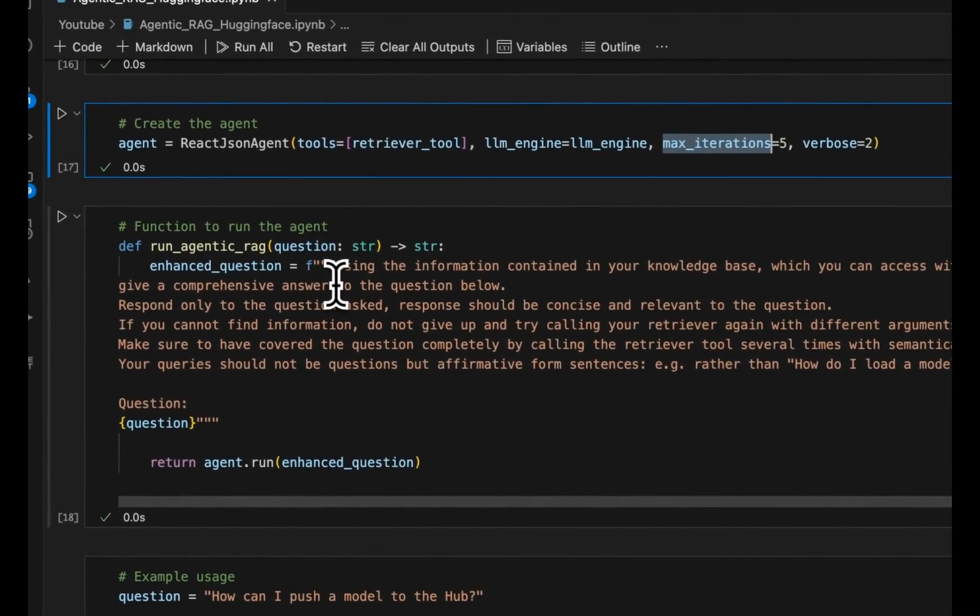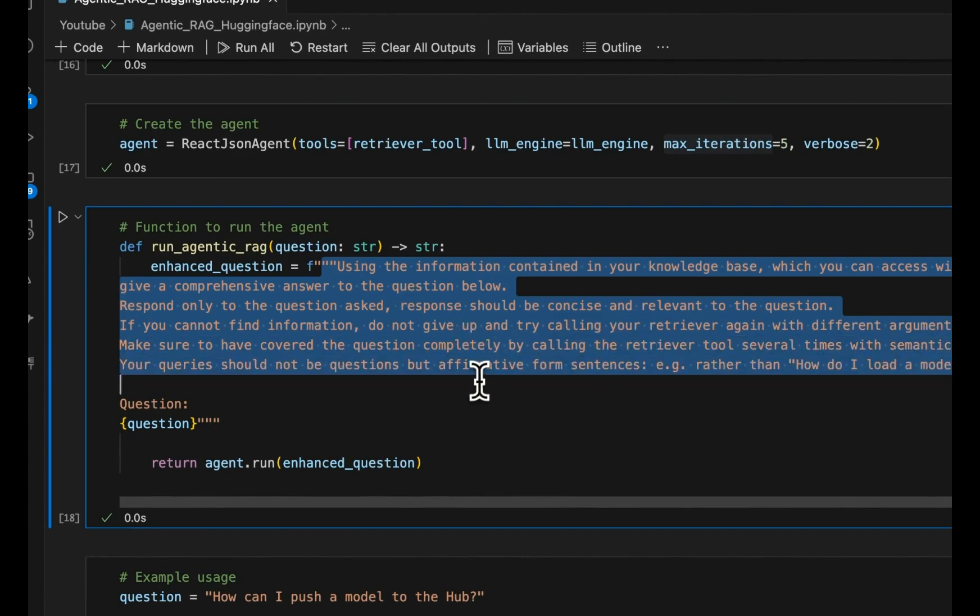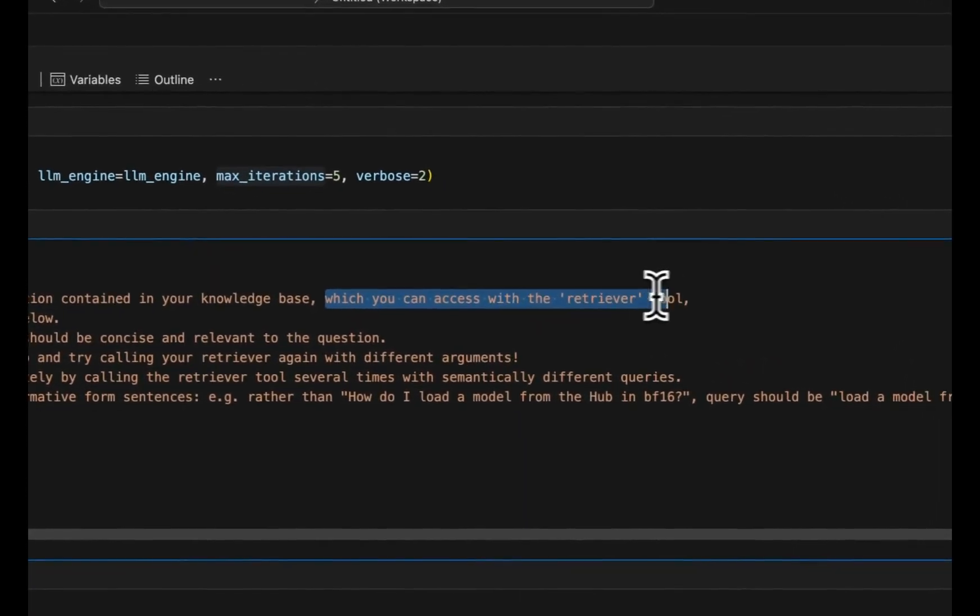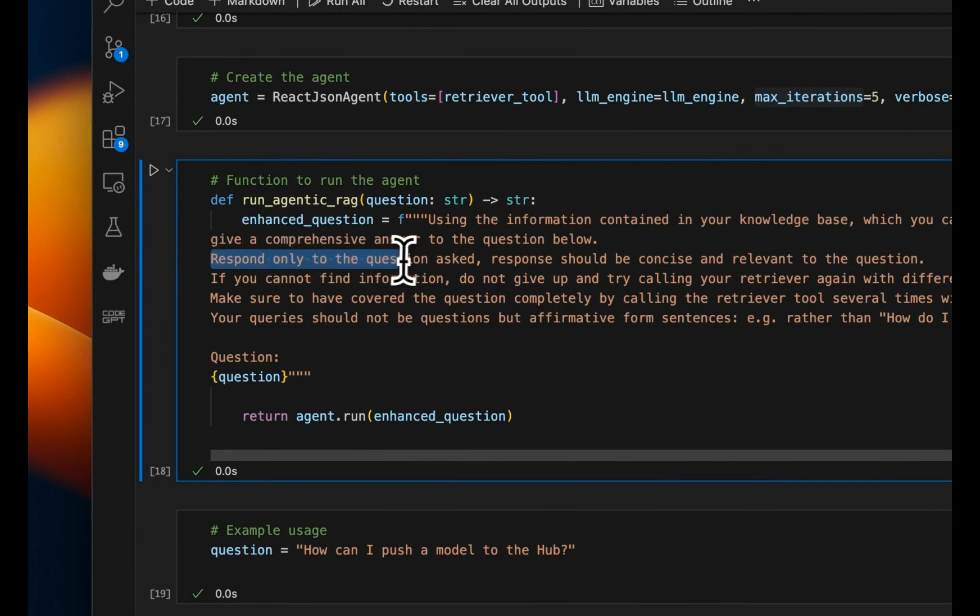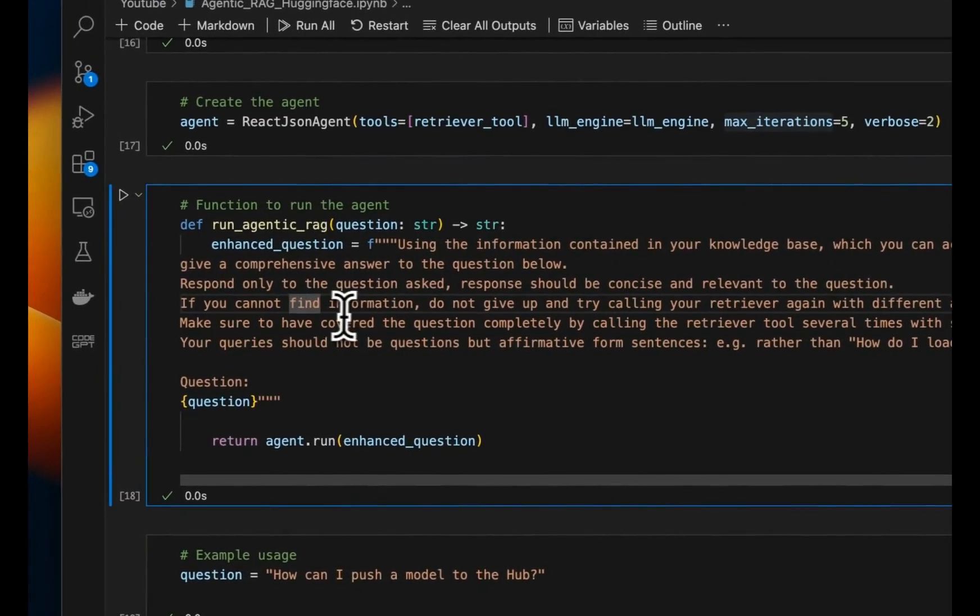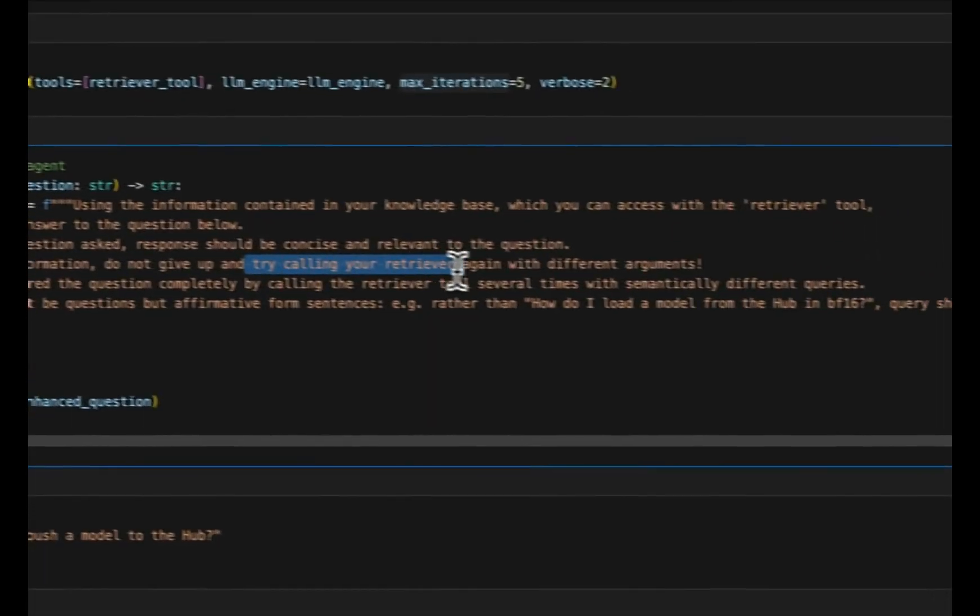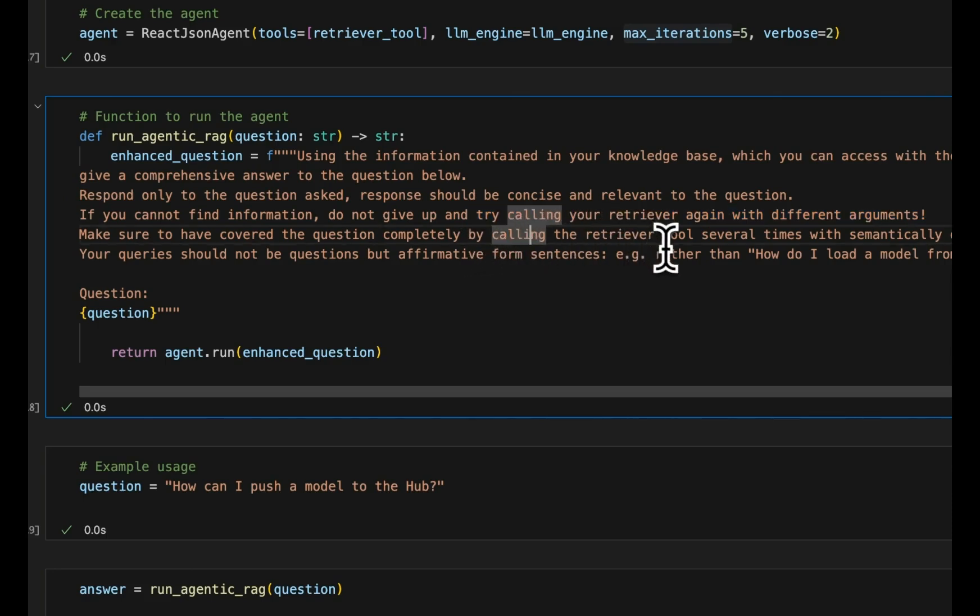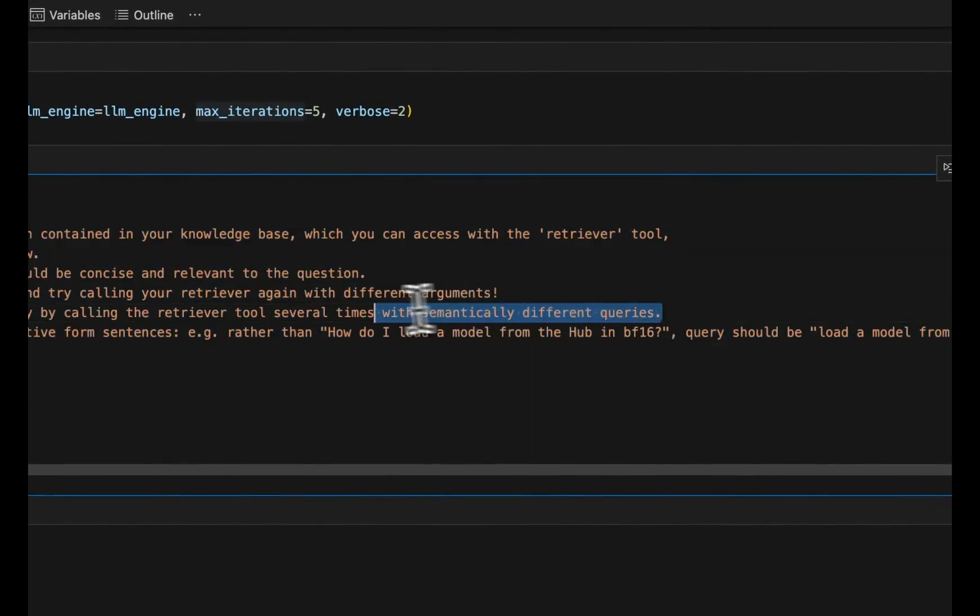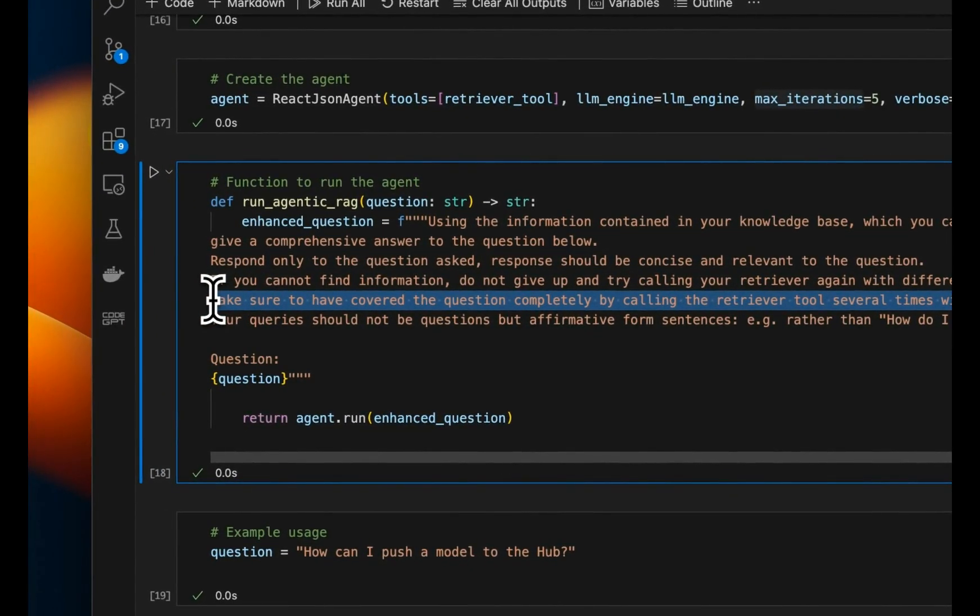Now, in order to run this agentic loop, we also need to provide a system prompt to the agent. So here's a system prompt. And this is based on the example provided by HuggingFace. So using the information contained in your knowledge base, which you can access with retrieval tool, give a comprehensive answer to the question below. So this is going to be the question, but we also provide some extra instructions. So respond only to the question asked, response should be concise and relevant to the question. If you cannot find information, do not give up and try calling your retriever again with different arguments. Now, this is where we are basically telling it to retry. Make sure to have covered the question completely by calling the retriever tool several times with semantically different queries. So basically, we're giving it the ability to reformulate the user query as well.